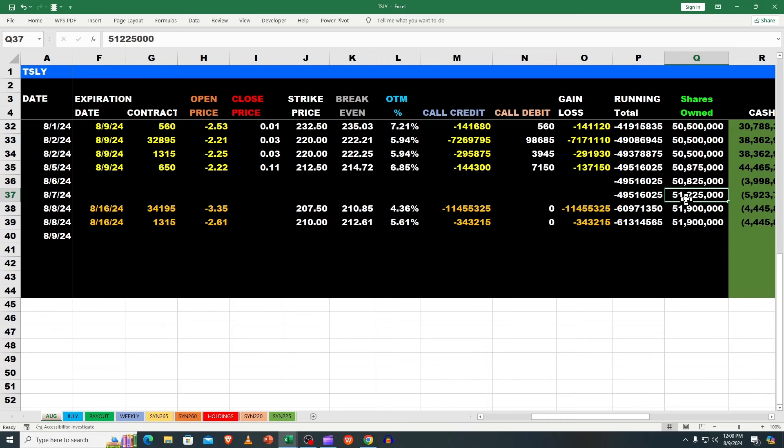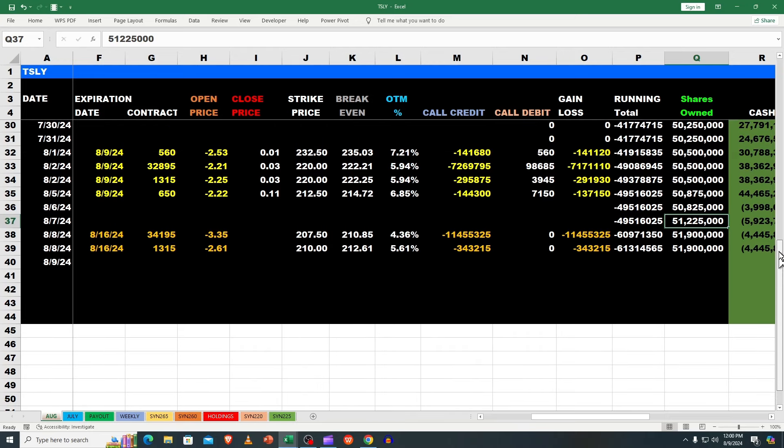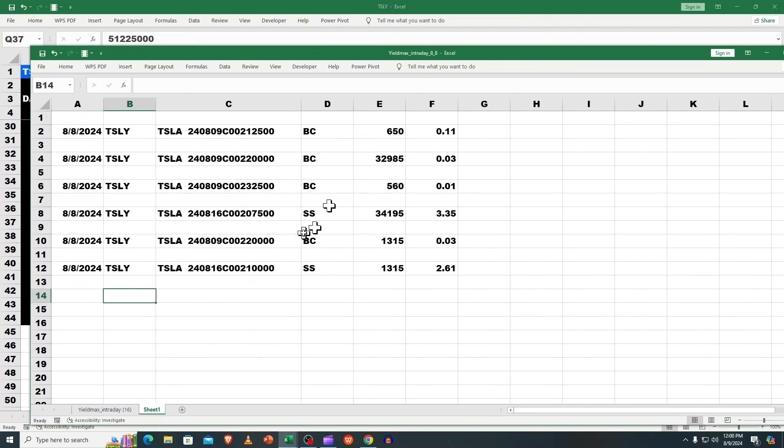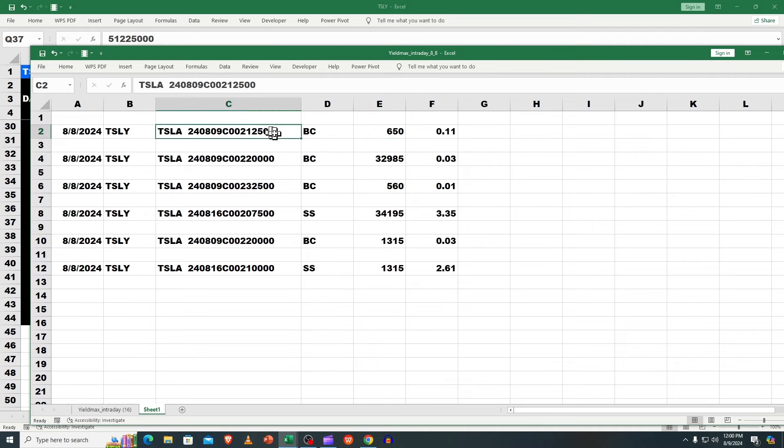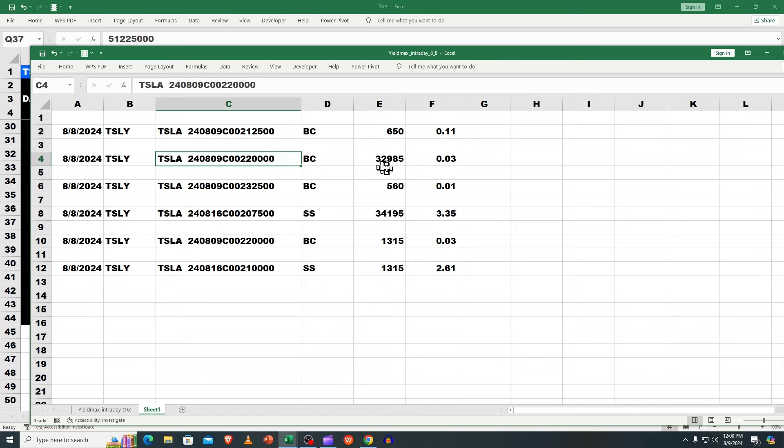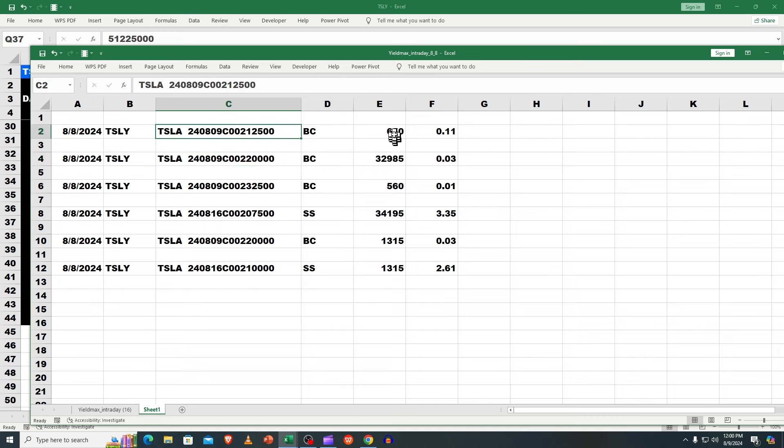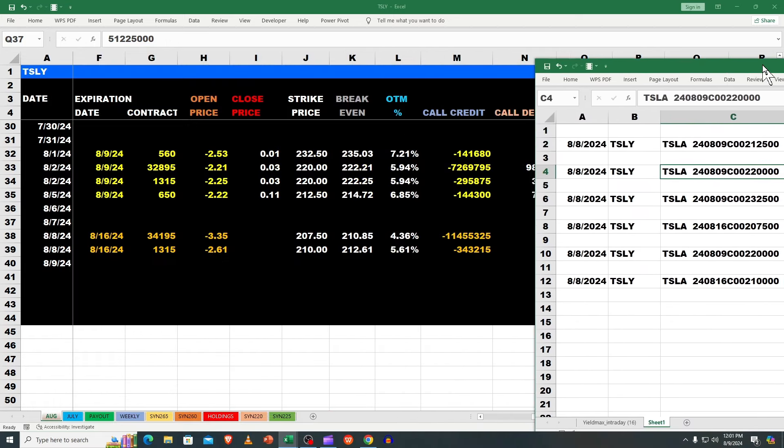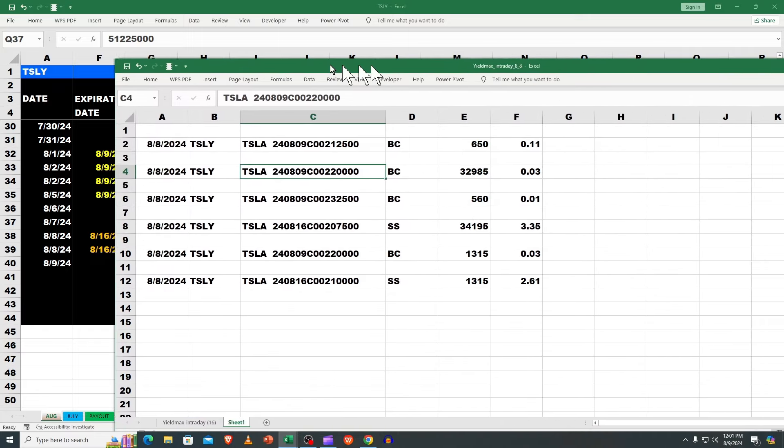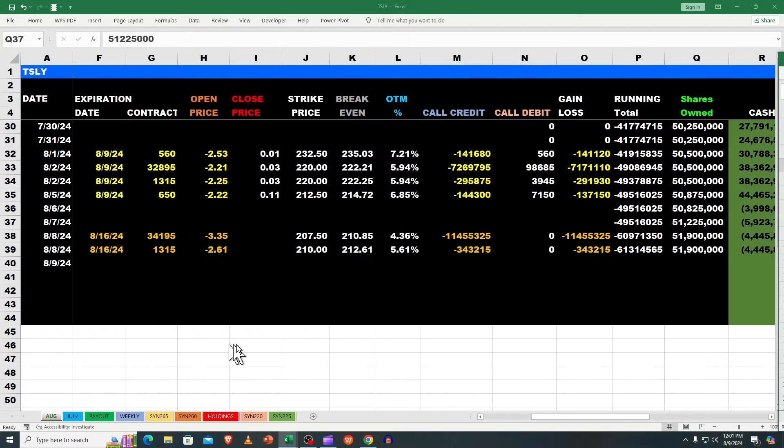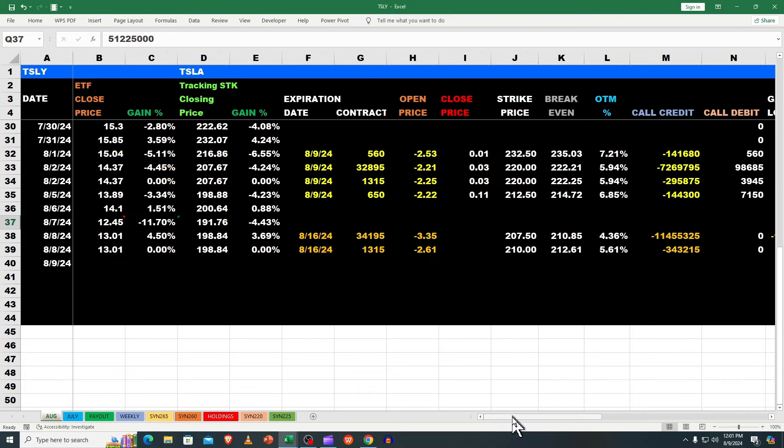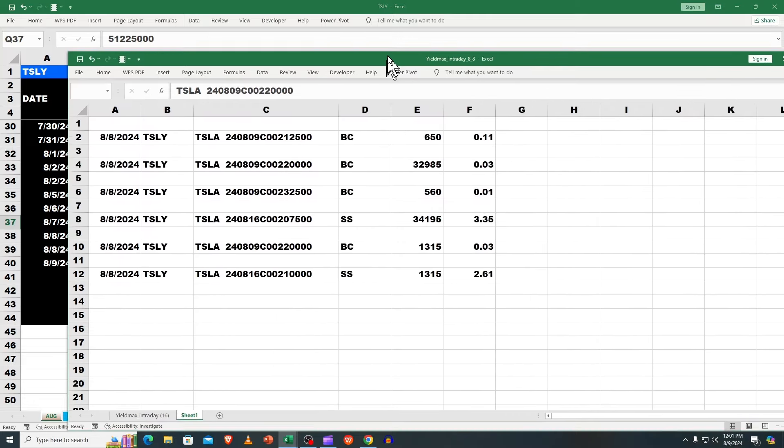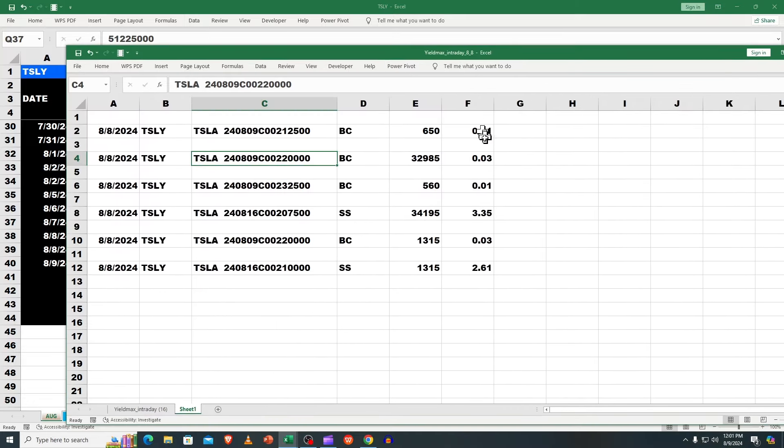Let's look at the trades. There were no synthetics put on, however there were a lot of closing out and rebuying. They closed out 650 at $212.50 for 11 cents. They closed out a $220 for 3 cents. It makes no logical sense they had to pay 11 cents because we were nowhere near $212 - we closed at $198.